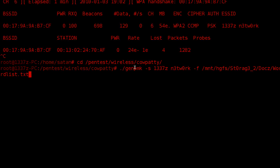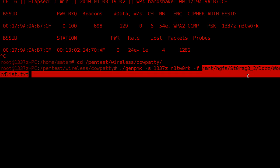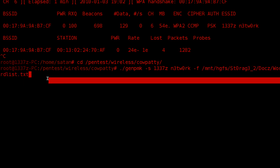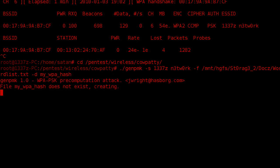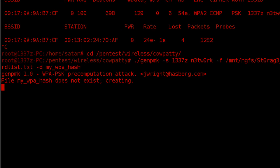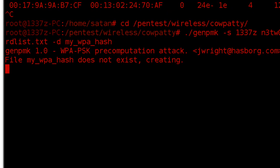So I see here I specified the directory that my wordlist is located in, and then after that I can just space and then add in the name of the hash table I want to create. So in this case, I will name it MyWPAHash, and at this point I'm going to just hit enter. It's going to say it doesn't exist, so it's going to create one for us.